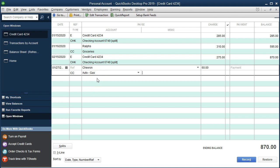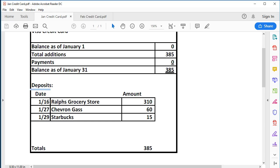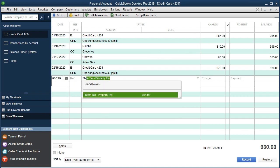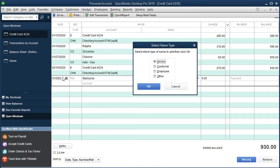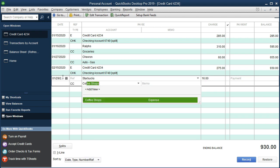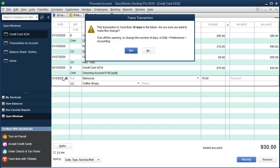Then the last one is Starbucks, which happened on the 29th. So 01/29/20, Starbucks, quick add as vendor, $15, assigned to Coffee Shops expense. Enter. And those are our transactions.